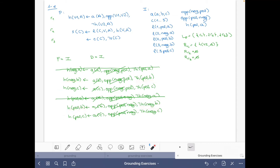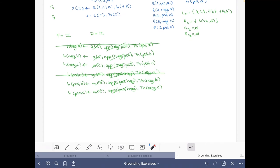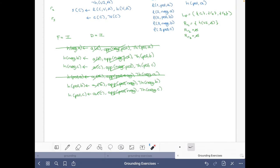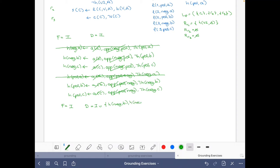Now let's move on. The facts are the same as before, but now the possible atoms also include h(neck, b), h(neck, c), h(pose, b), and h(pose, c). Now we have to ground the satisfaction rule. We start by looking at all possible values of l, which will give substitutions for all variables c, v, and a — so we will have five instances that we'll then simplify.